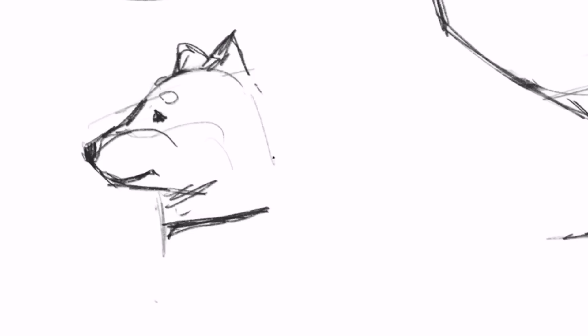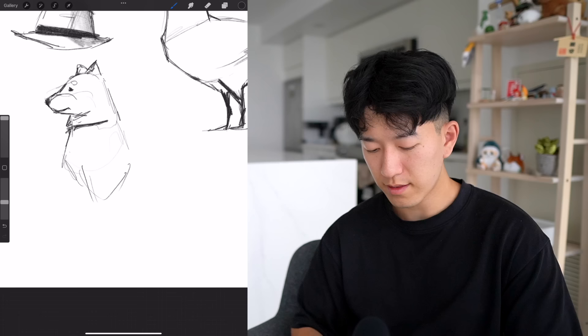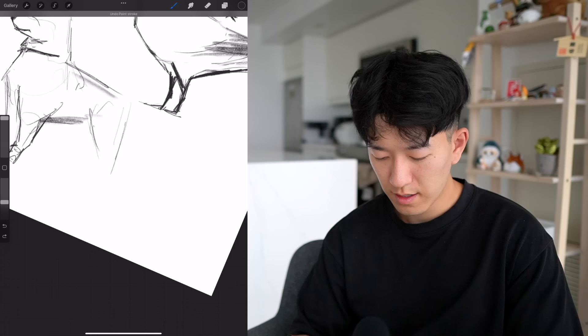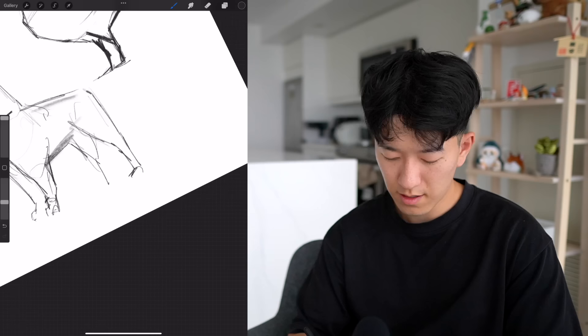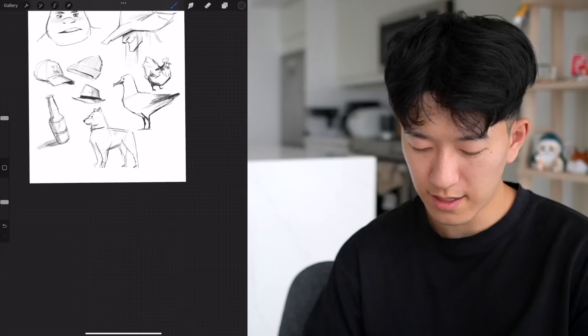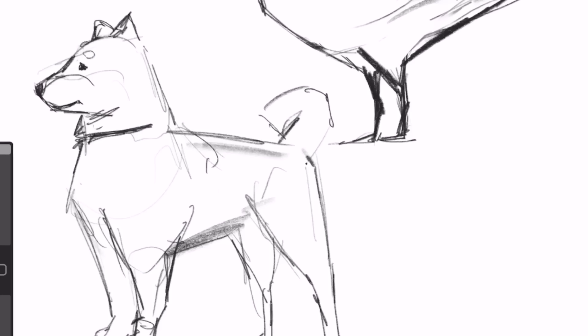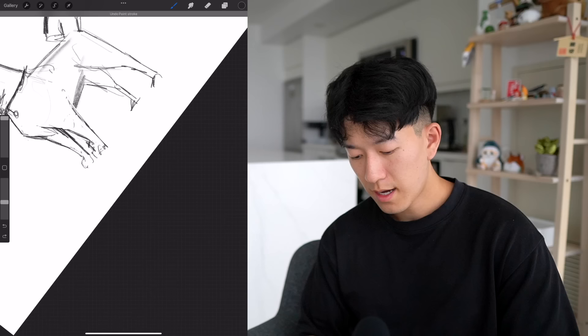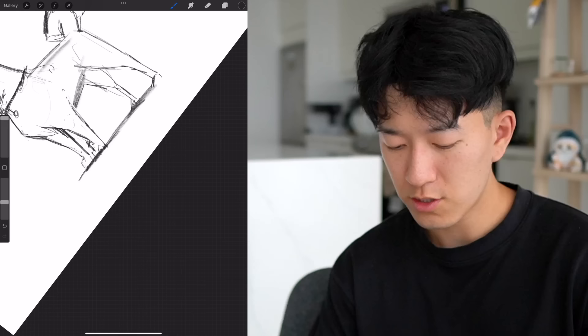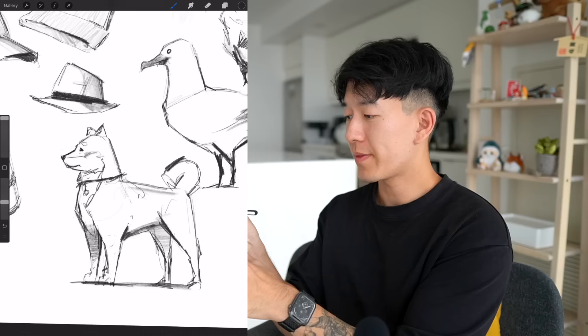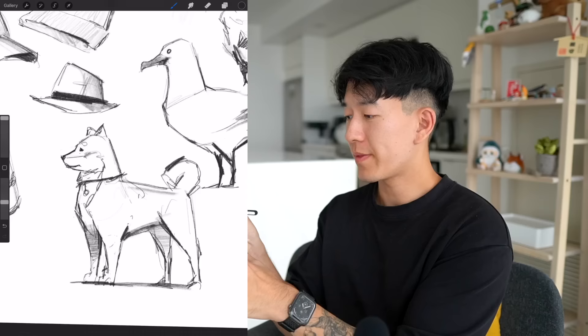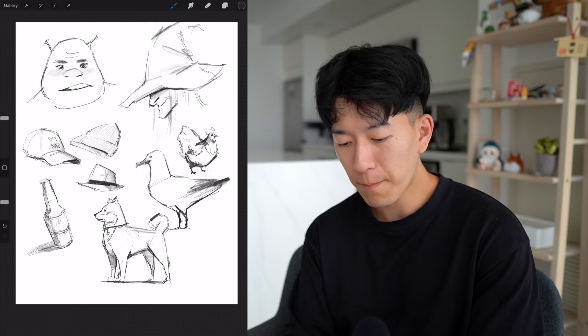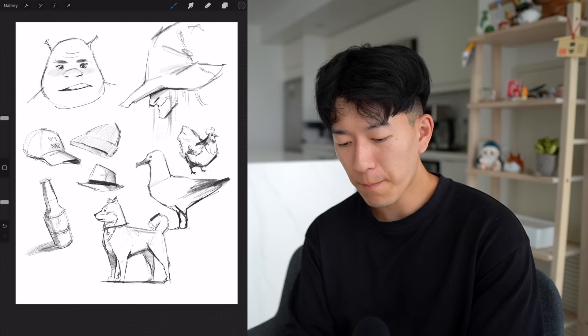Now let's do dogs — specifically a shiba inu. These are some of my favorite dogs; they have a very upright, proud stance. There are the back legs, a little curly tail, and some drop shadow and shading on the back leg. Something's a little off with the face, but there's our little shiba. We started off weak on this sheet but finished pretty strong.